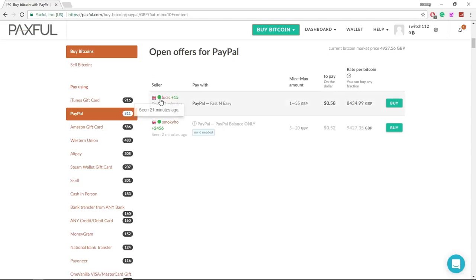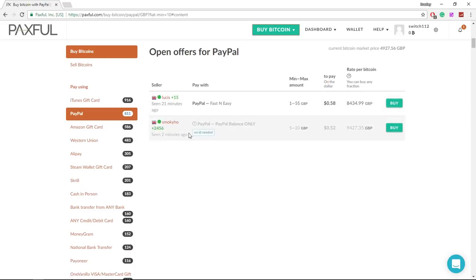You can see they're online by the green circle. You can see how much positive feedback they've had and you can see how much you're going to pay on the dollar. So you need to weigh up who you really want to go with, the pros and cons of going with different people.